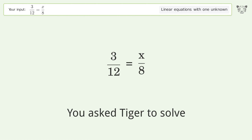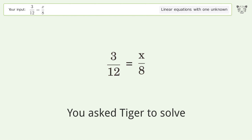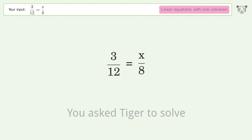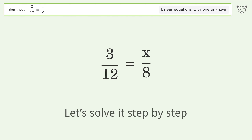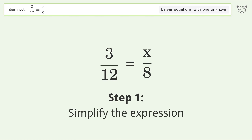You asked Tiger to solve this — it deals with linear equations with one unknown. The final result is x equals 2. Let's solve it step by step and simplify the expression.